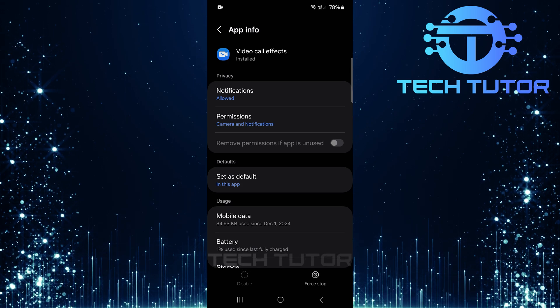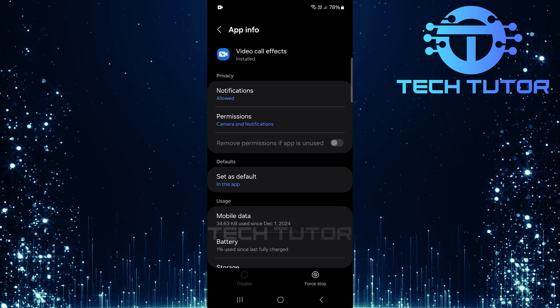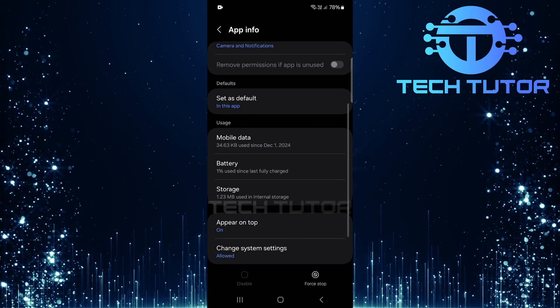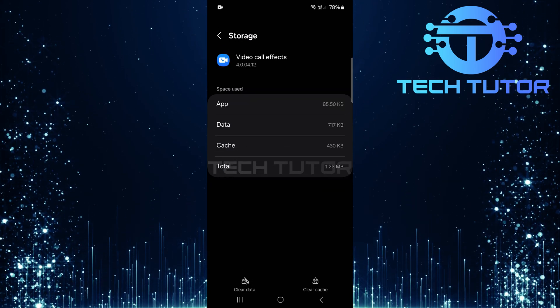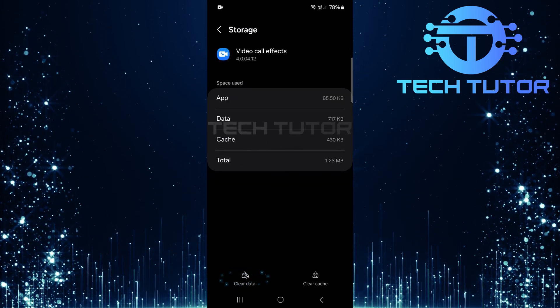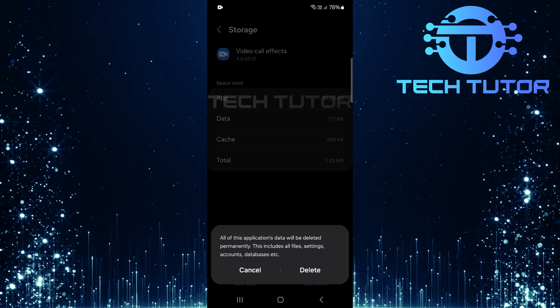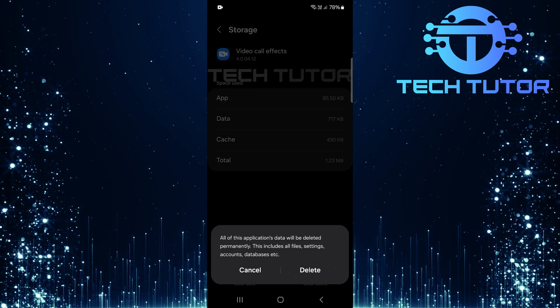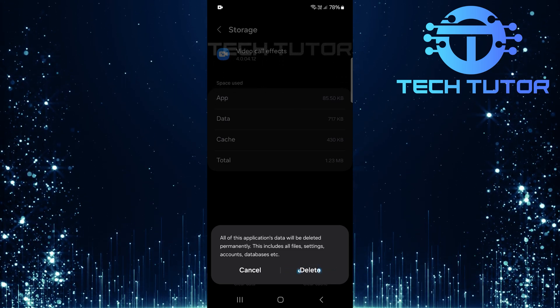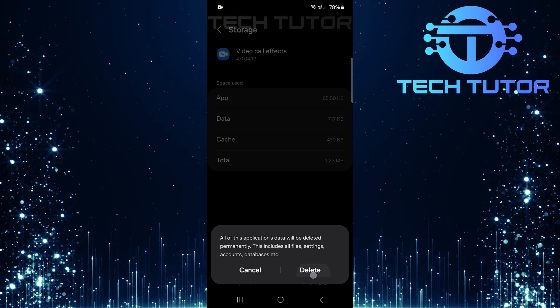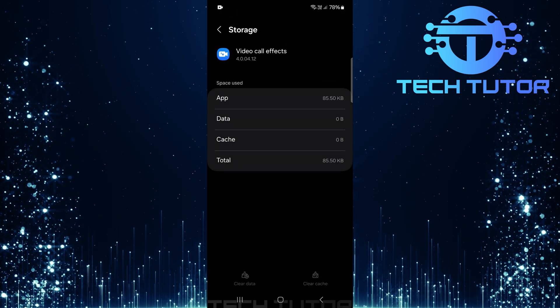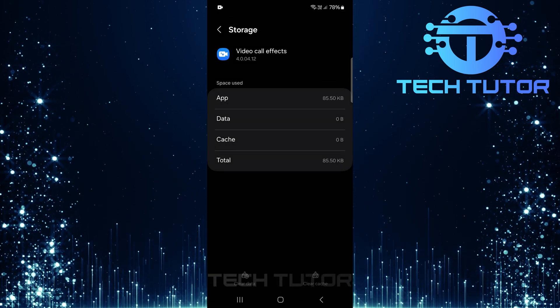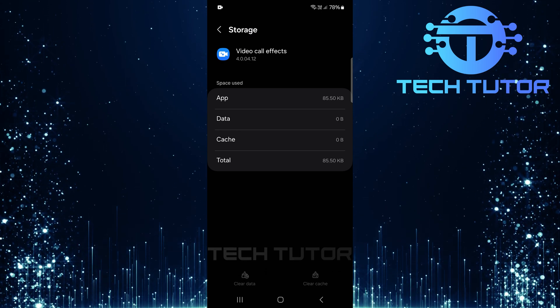Once you've navigated to the video calls effects app info page, scroll down slightly until you see storage. Tap on storage, then select clear data. A confirmation prompt will appear. Tap delete to confirm that you want to remove all data associated with video call effects. This action will effectively erase all customizations made previously, including any background images you've set up during calls.